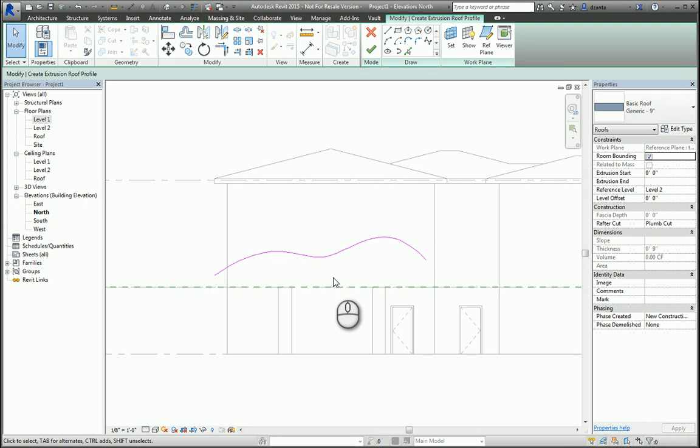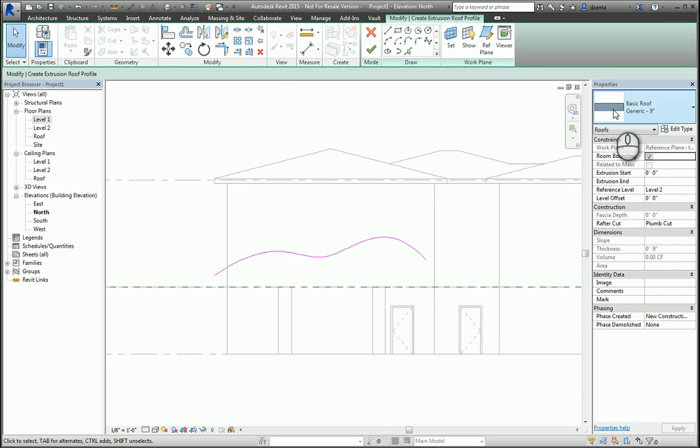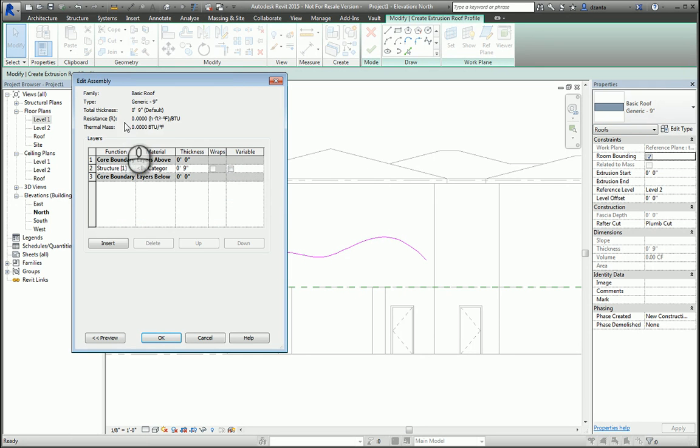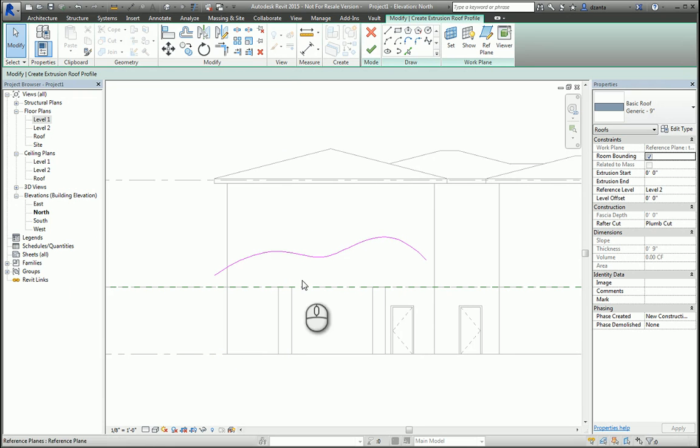In this situation, it does not. This magenta line that you've drawn acts as the top of the roof. The thickness of the roof, which is defined by the properties of the roof, will force the software to create the roof a thickness downward, and it will extrude towards the building.